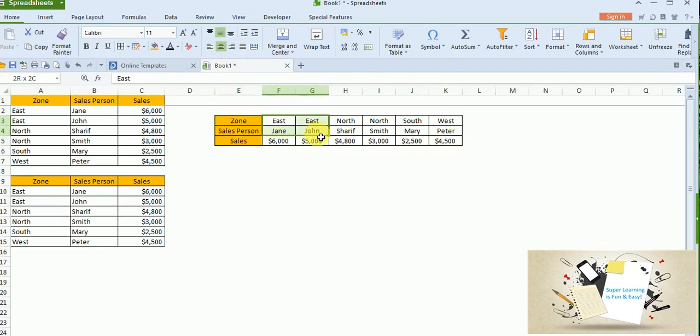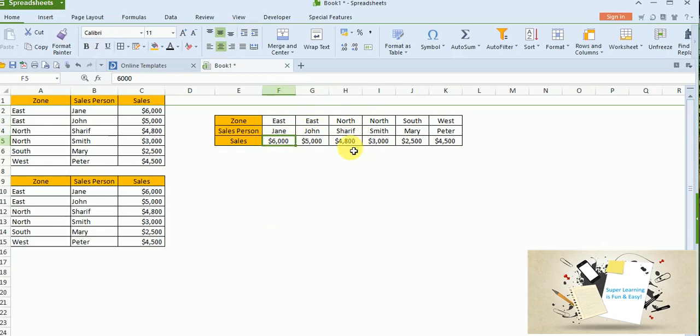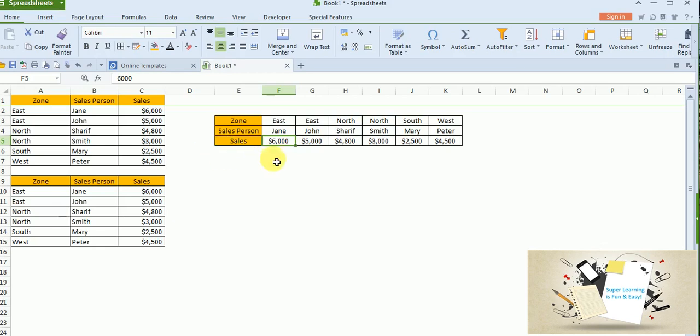In East zone, Jane has made the sales of $6,000. And on the East zone again, John had made $5,000. And on the North, Sherif had made $4,800 and Smith $3,000. And on the South, Mary had made $2,500 sales, while Peter made $4,500 in West zone. You can read the same information in different perspective. So the transpose option is very useful. Otherwise, you will have to cut the rows and paste it.